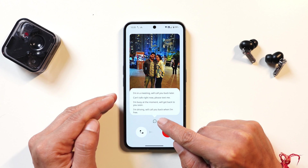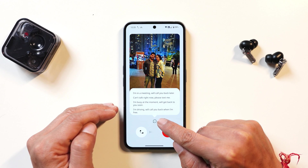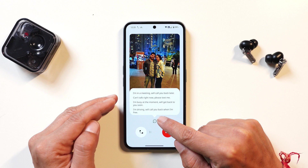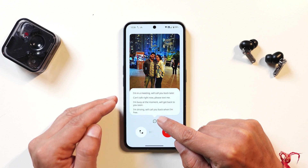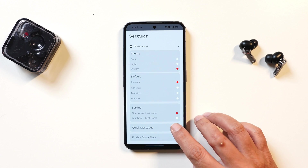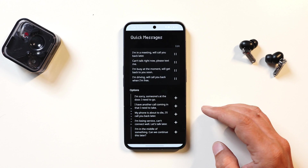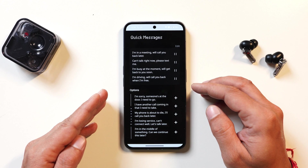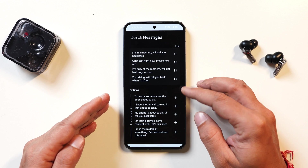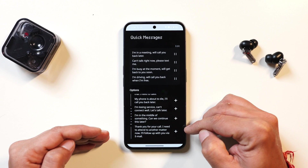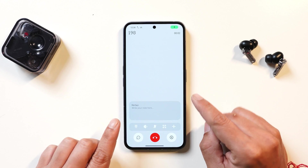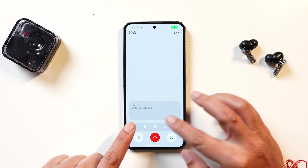If you have an incoming call, you can also send quick messages by tapping on the message icon. There are a few presets given, and you also have the option to add custom messages. Just go to Settings, tap on Quick Messages, and from there you can edit the presets or add new ones.